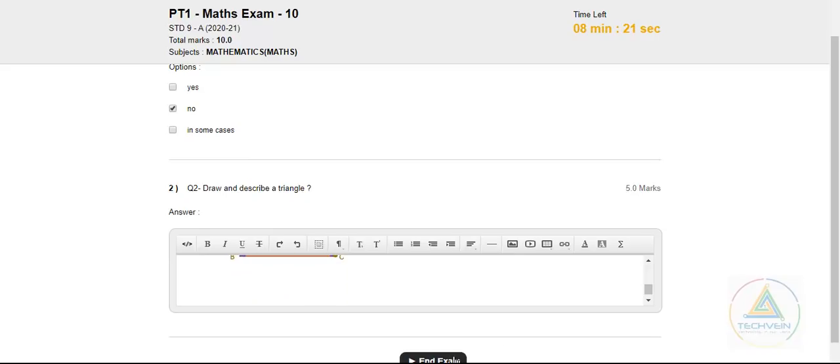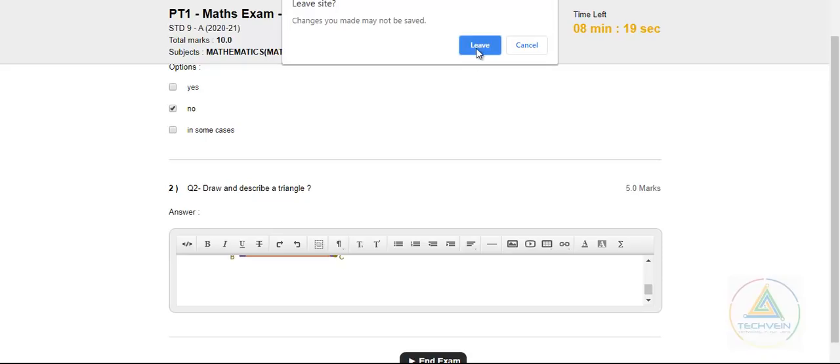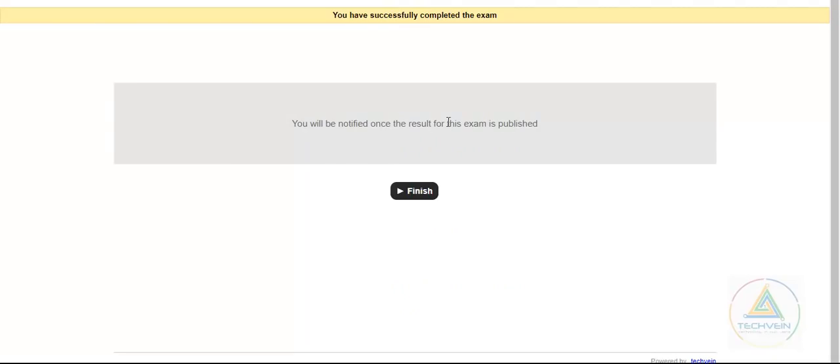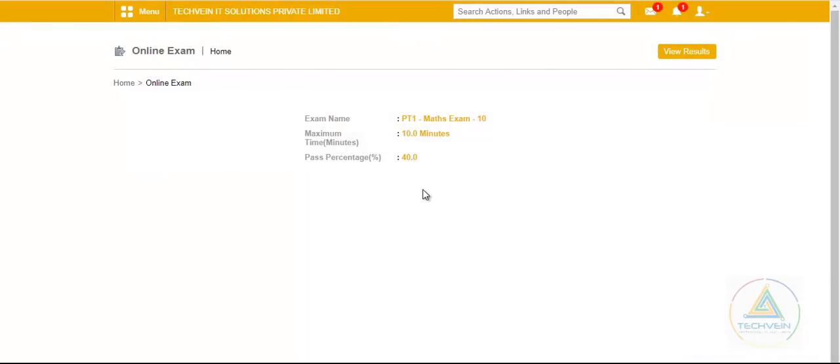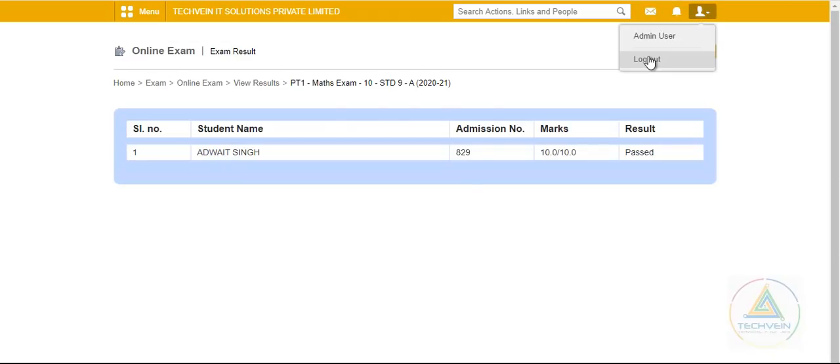Now, after this, once the student clicks the end exam, it will take as the exam submitted and you will be notified or such message option will come and he has to click the finish. And now, it is on the evaluator, once he evaluates, the view result option will come in as a student now.